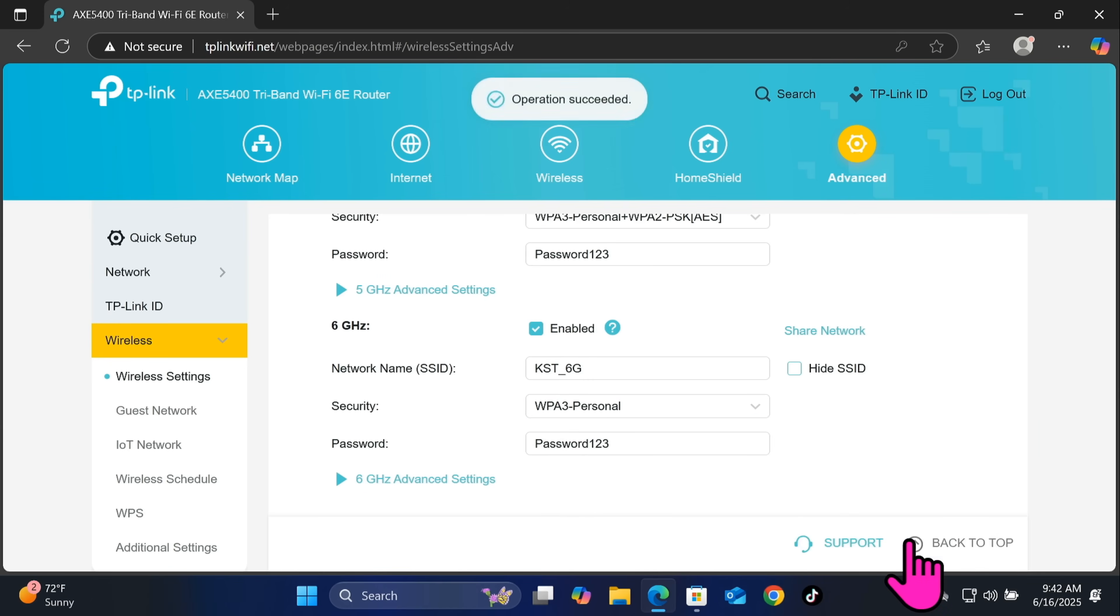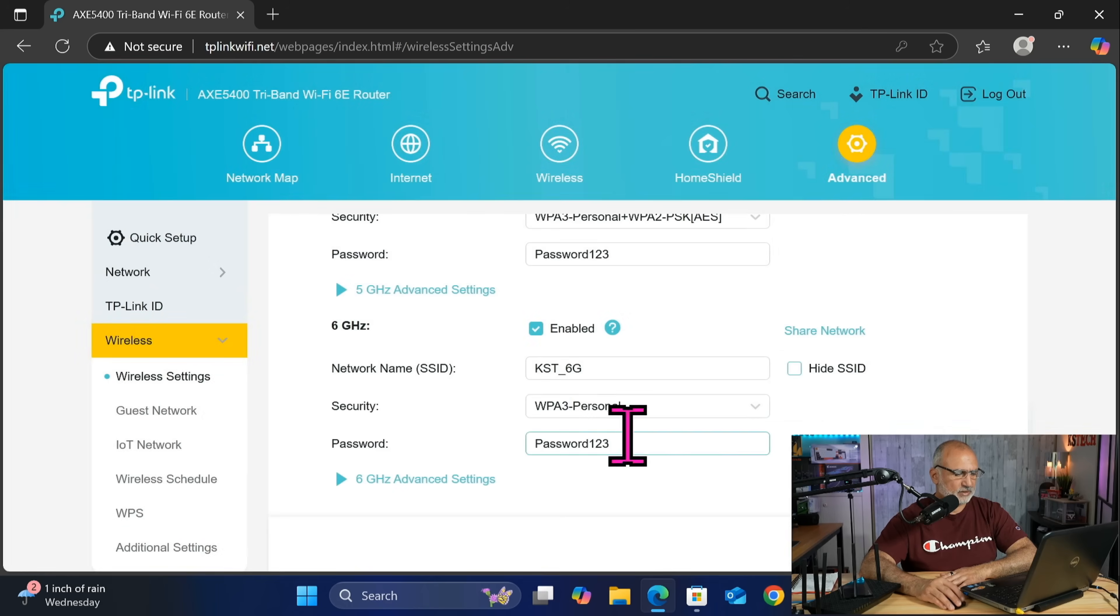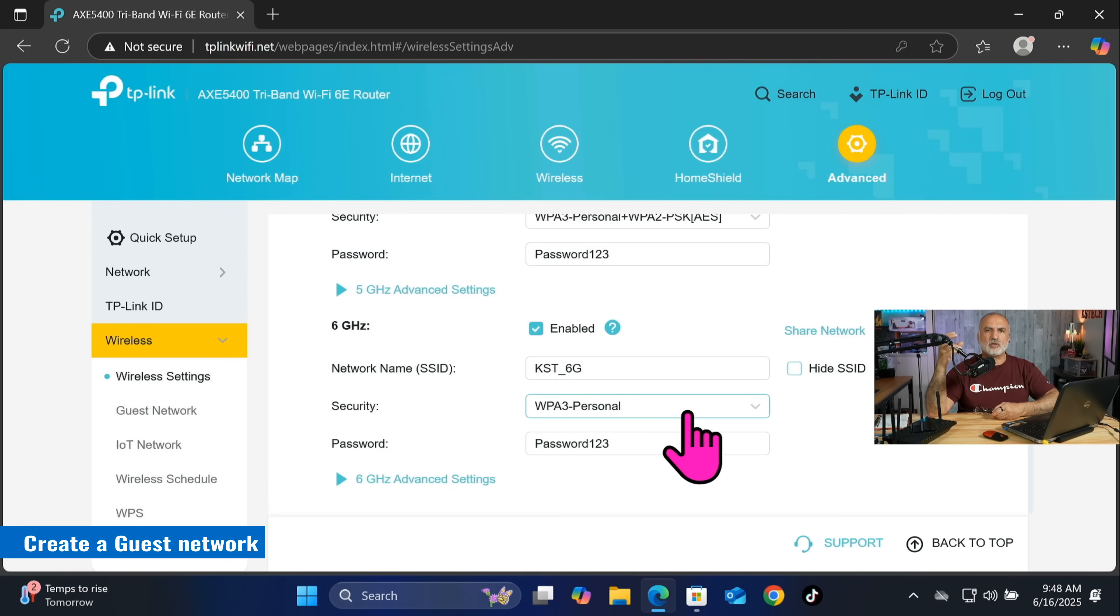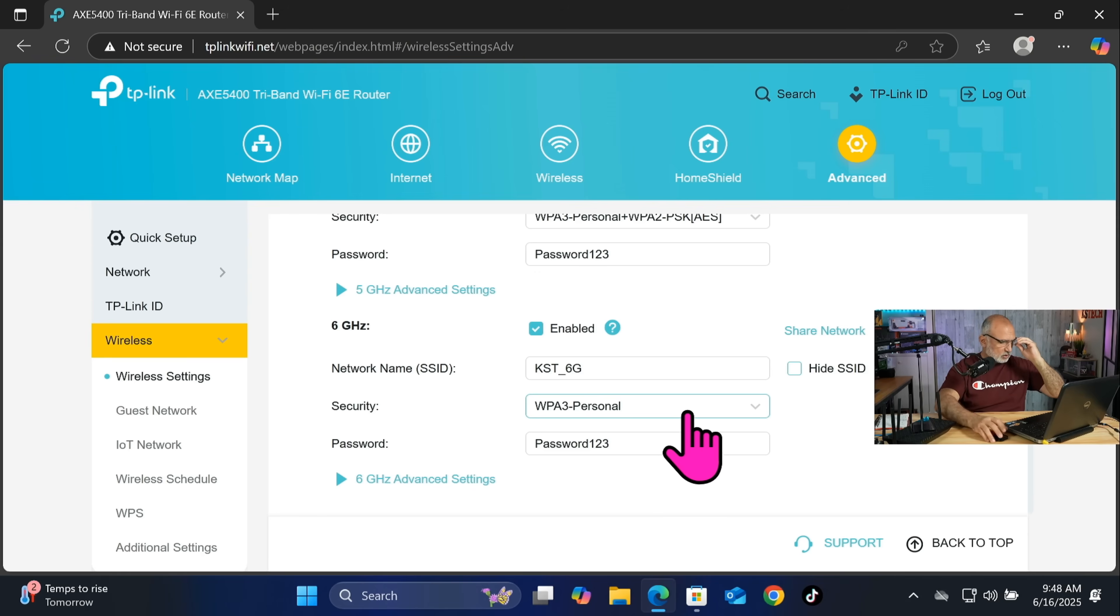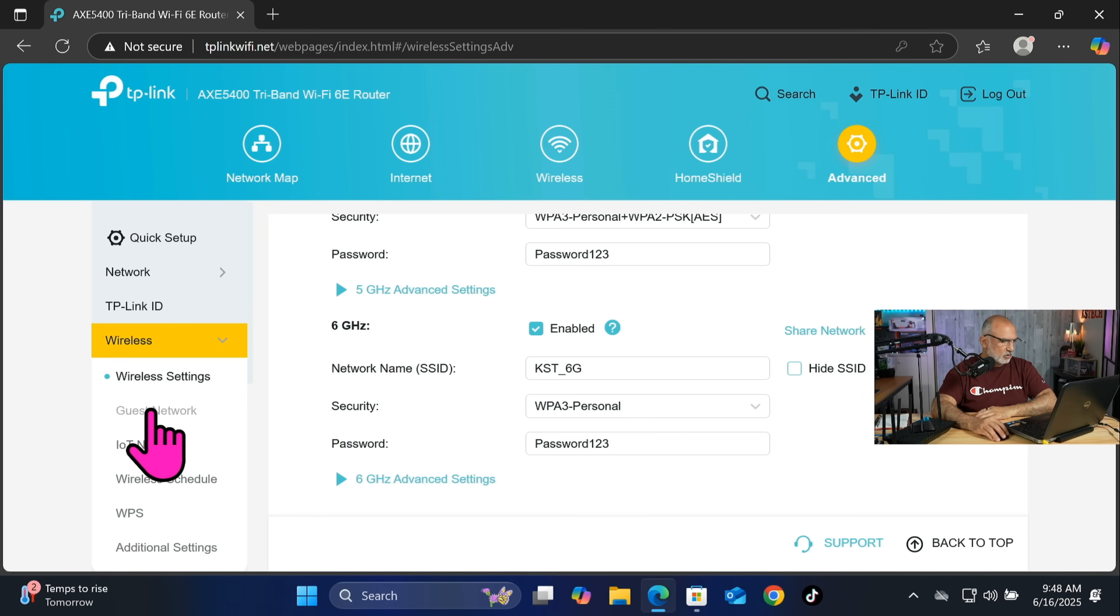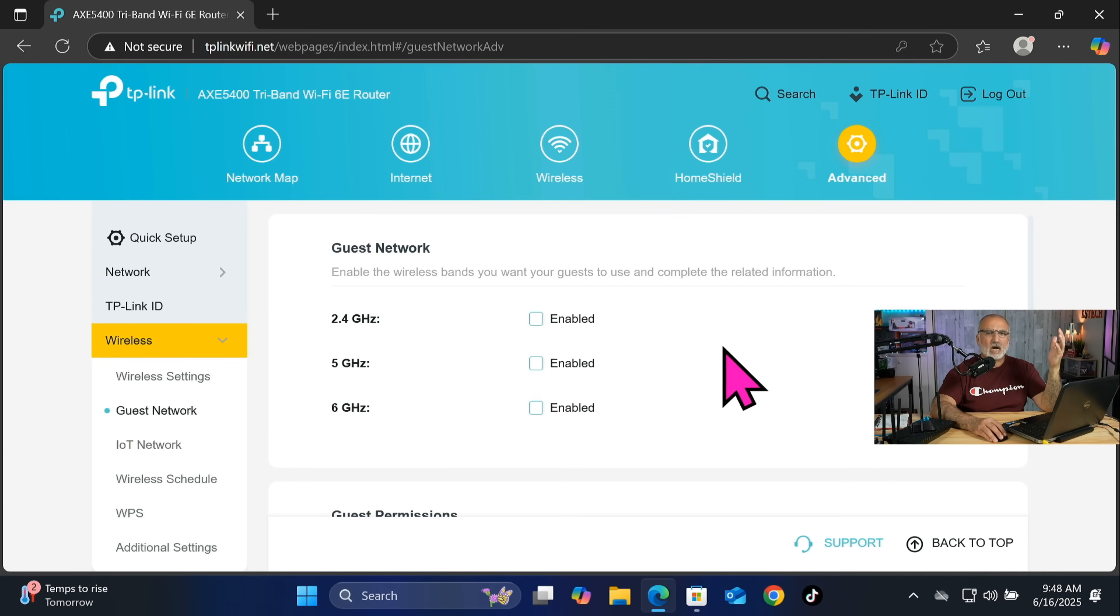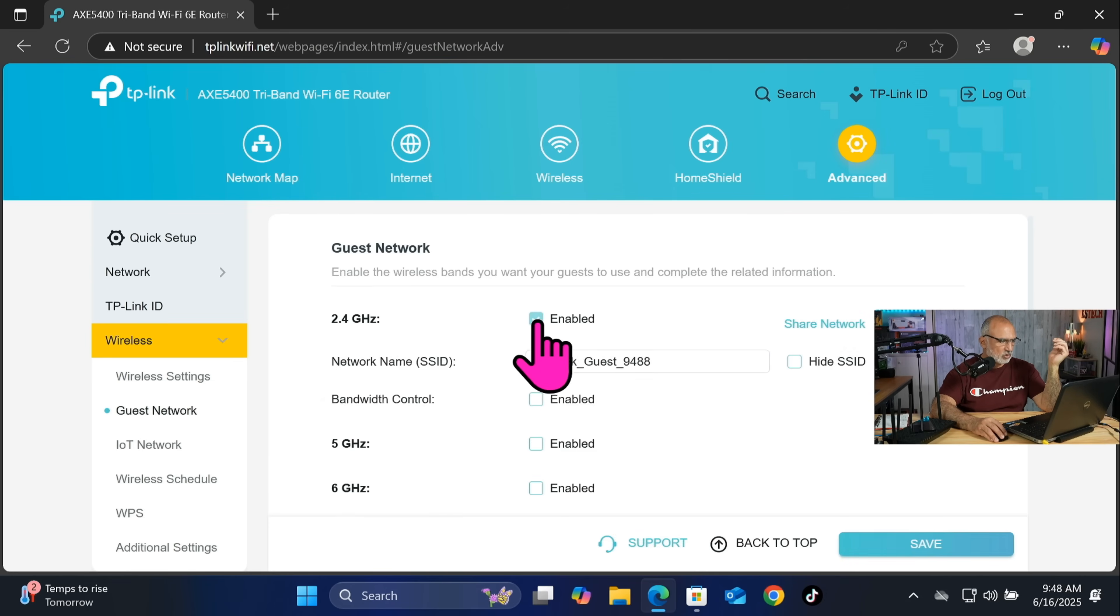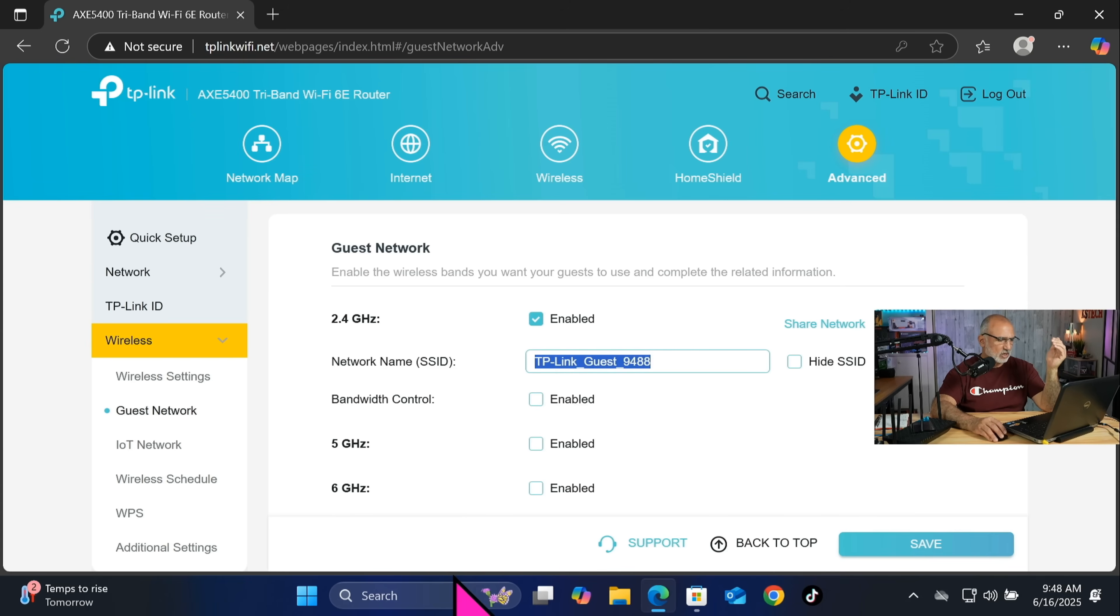Now the next setting is to create a guest network so that not to give the people that visit you the password for your home network. So this way you give them the password for your guest network. So let's go on the left here and click on guest network and here enable one of the bands. I advise you to enable the 2.4 gigahertz band because it's the most compatible one. So click on enabled and for the network name, of course never leave network names by default, so select the network name here and choose guest.